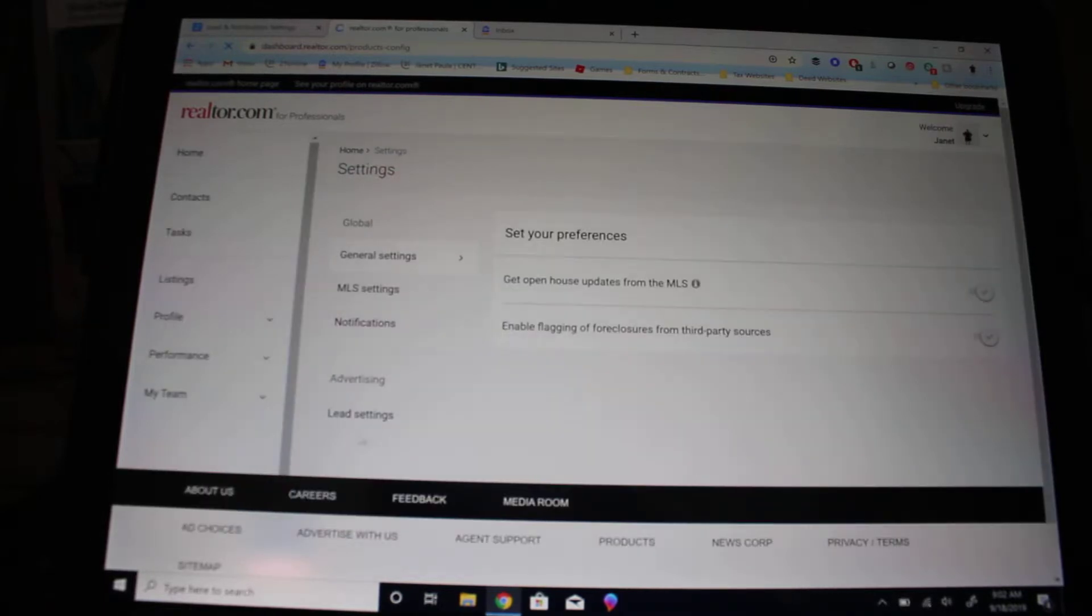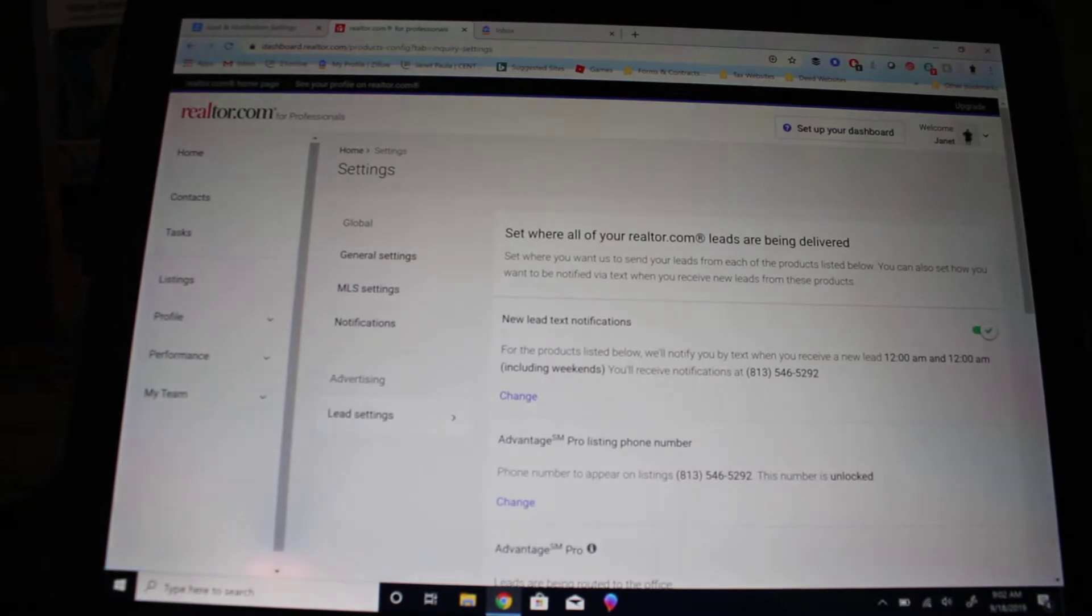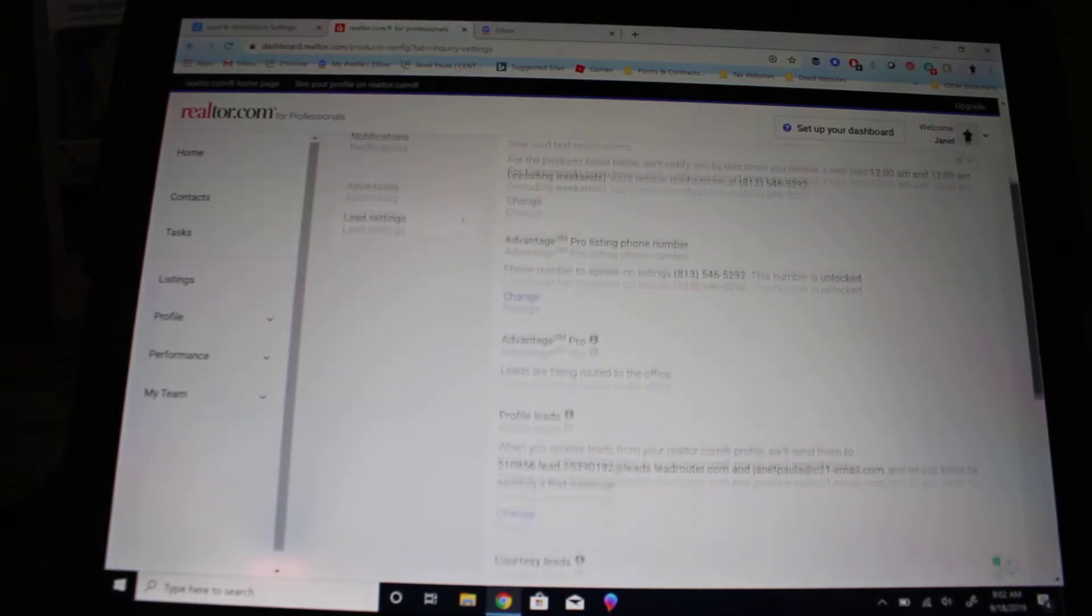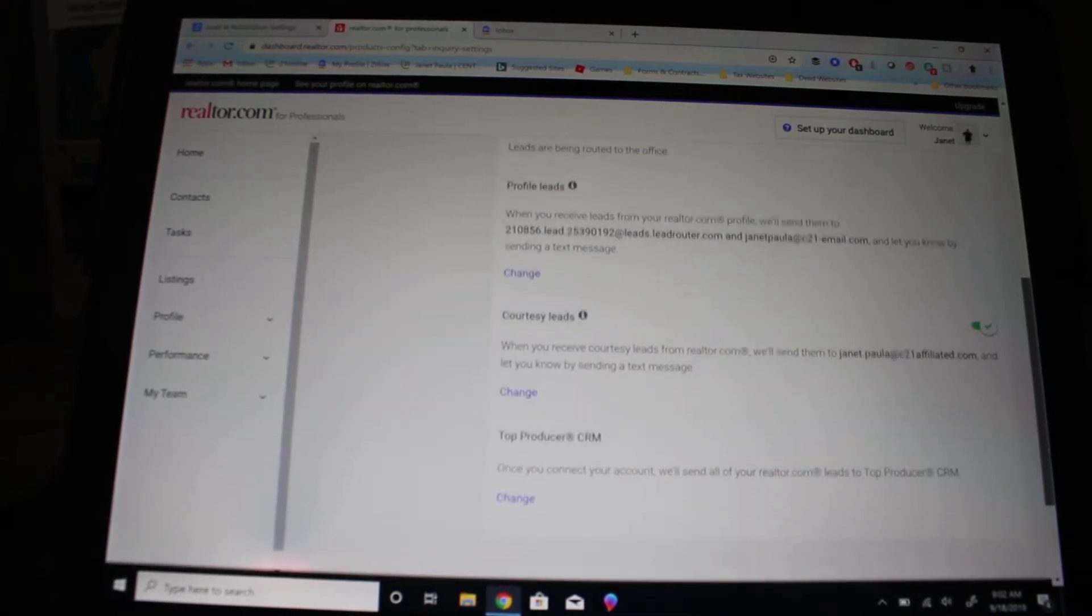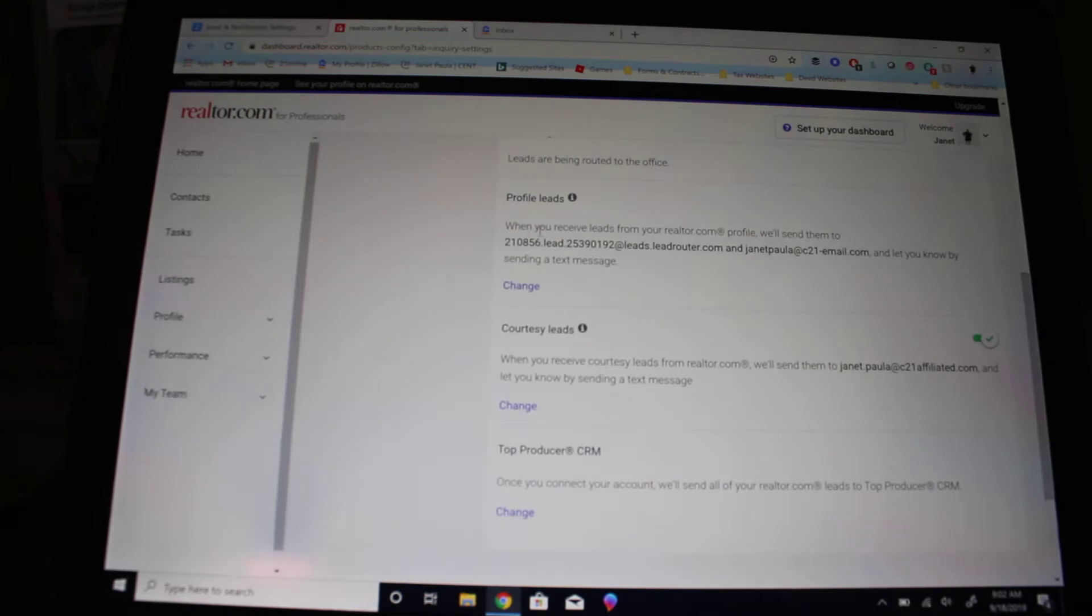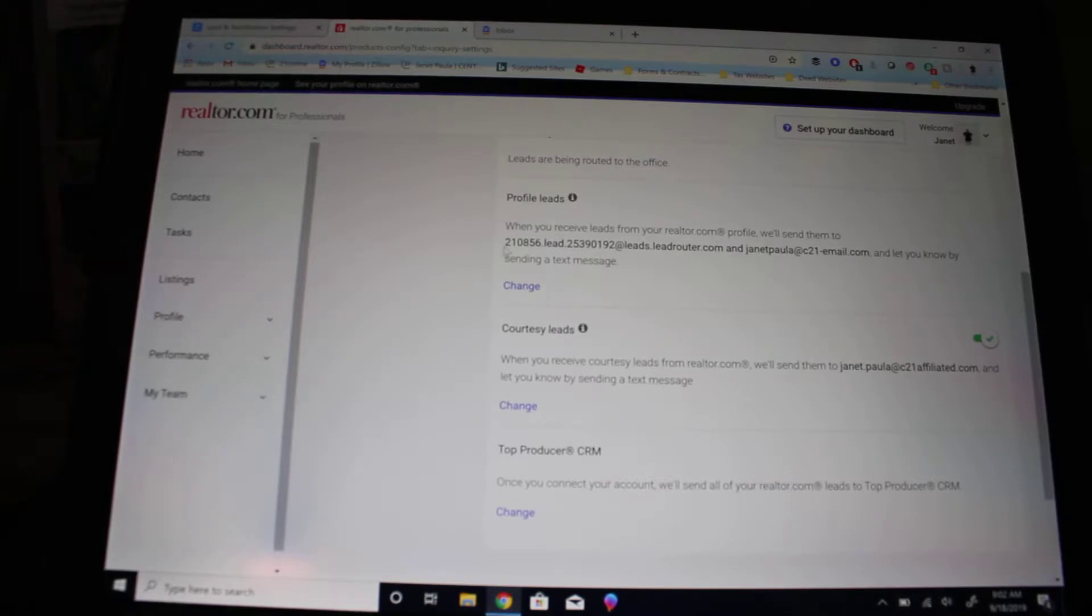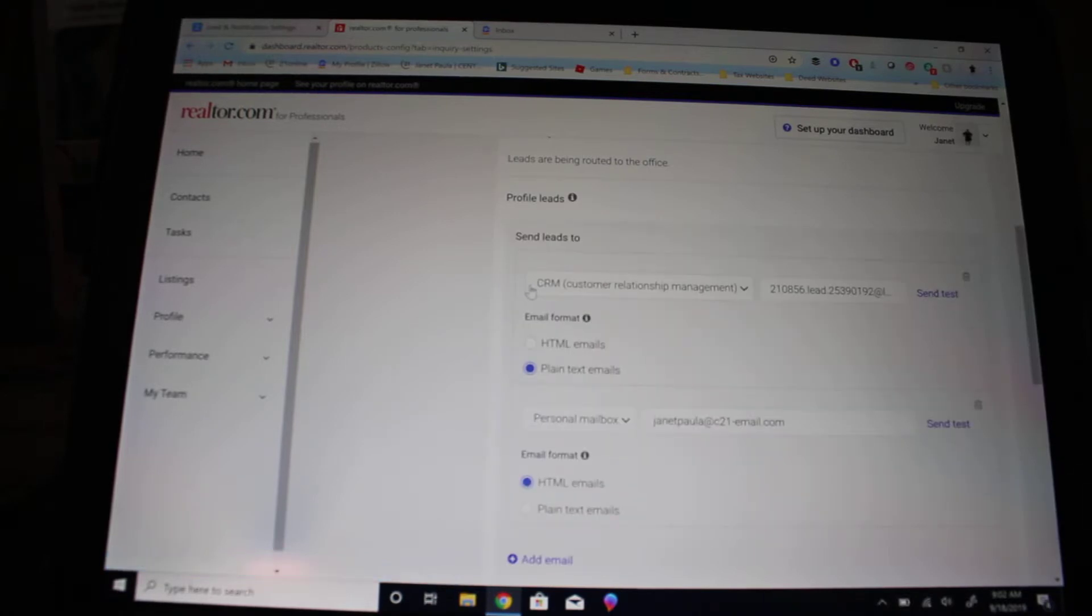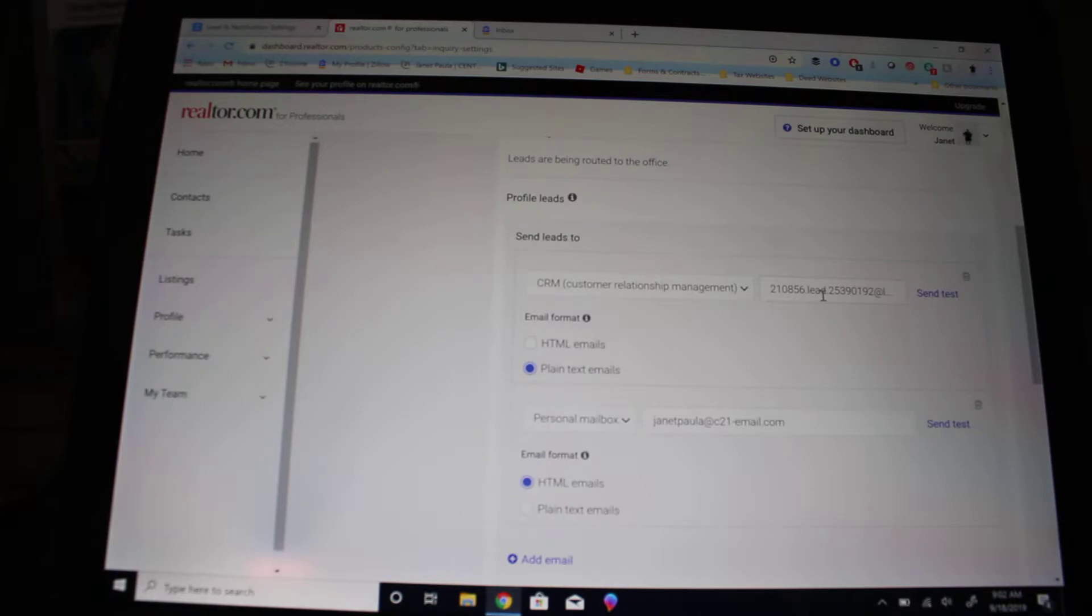Once that loads, click on lead settings. In your lead settings, scroll all the way down to the bottom and right here where it says profile leads, this is where you want your leads that come to Realtor.com to go. Click change, make sure you click on CRM so it knows it's putting that person directly into your CRM, and then apply that email that you just copied.